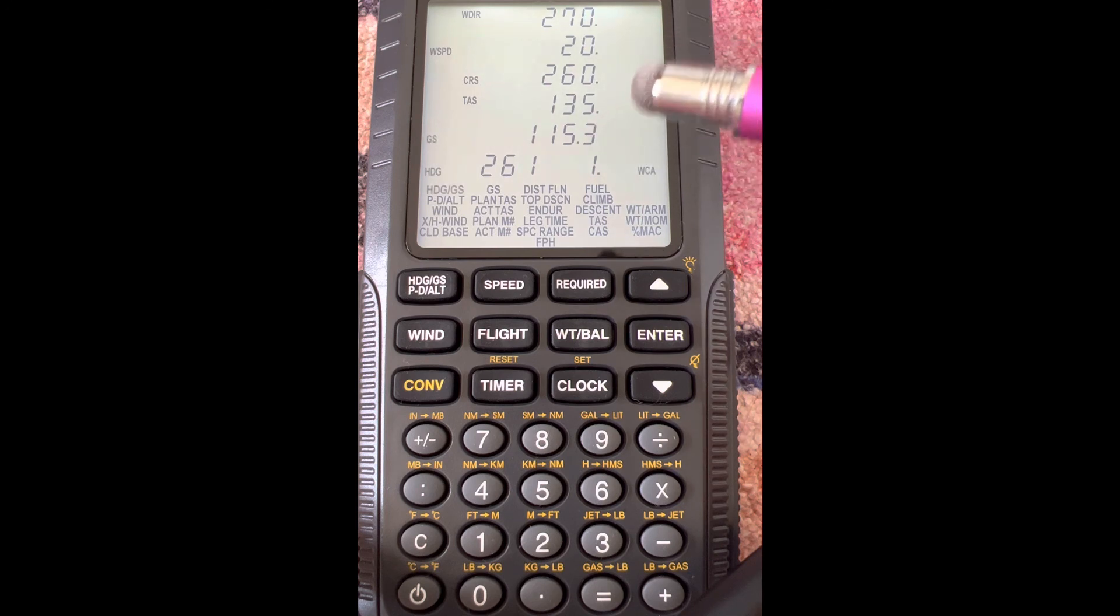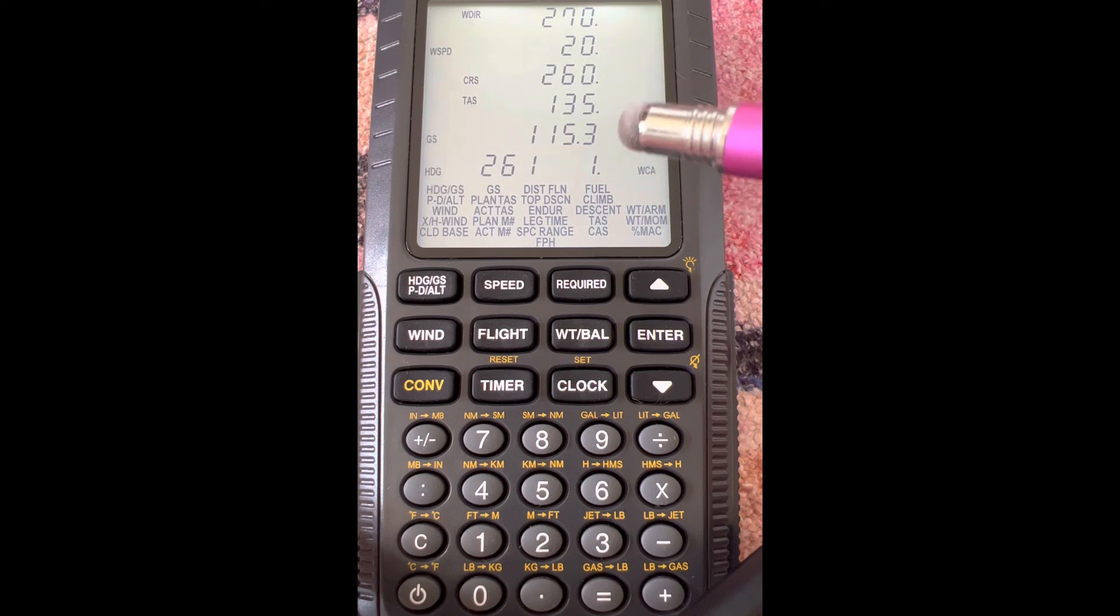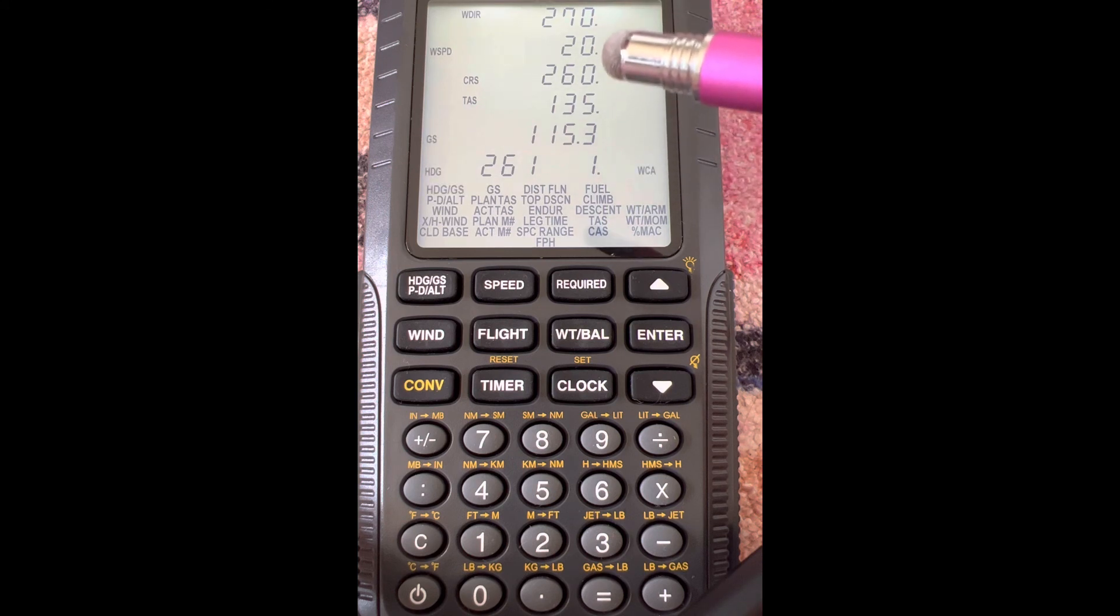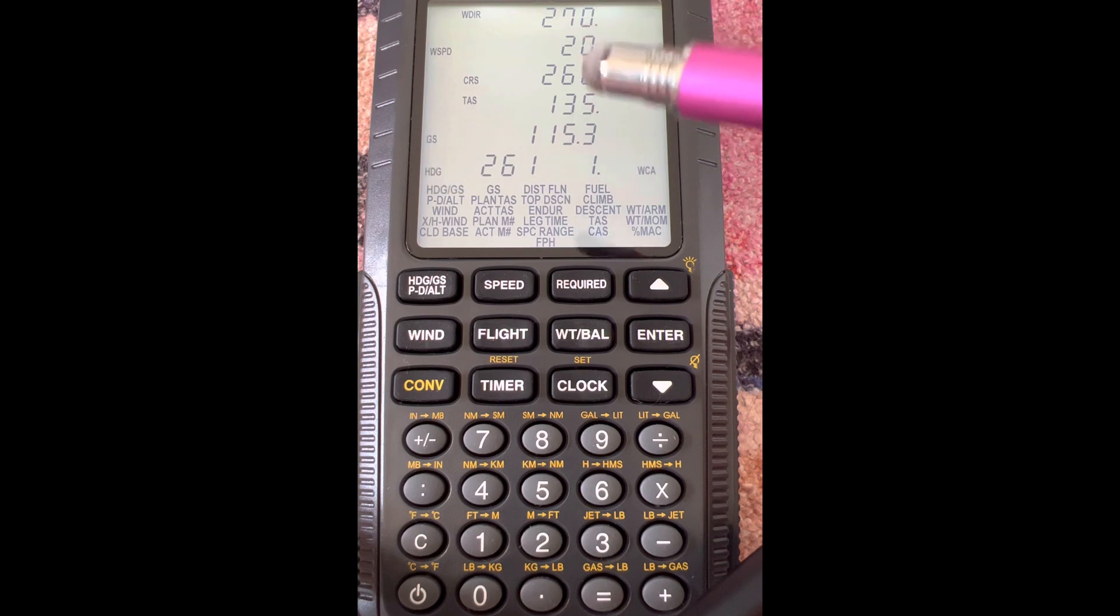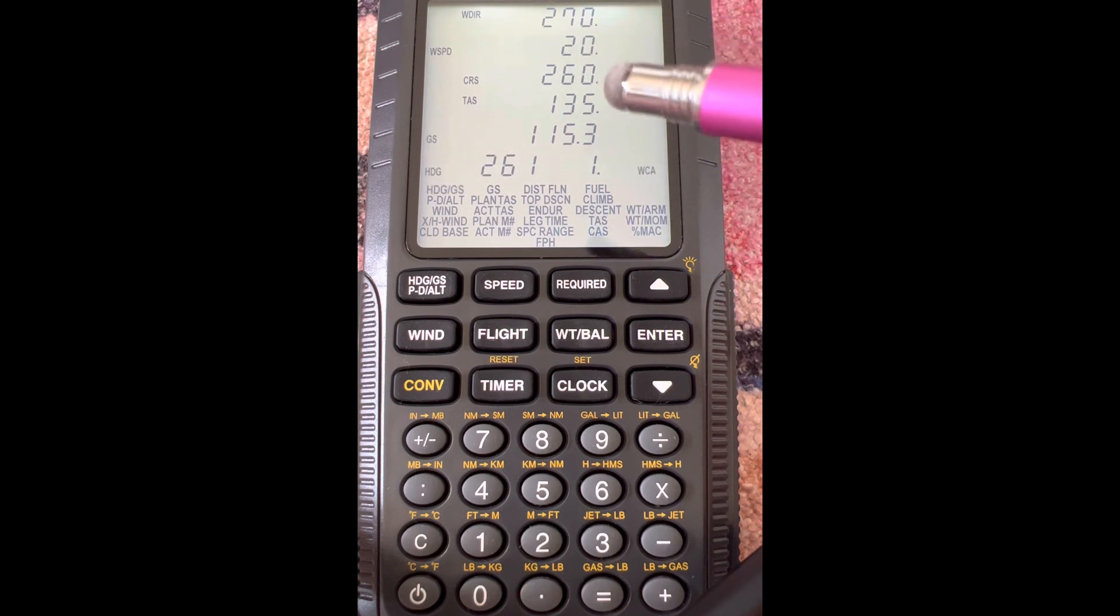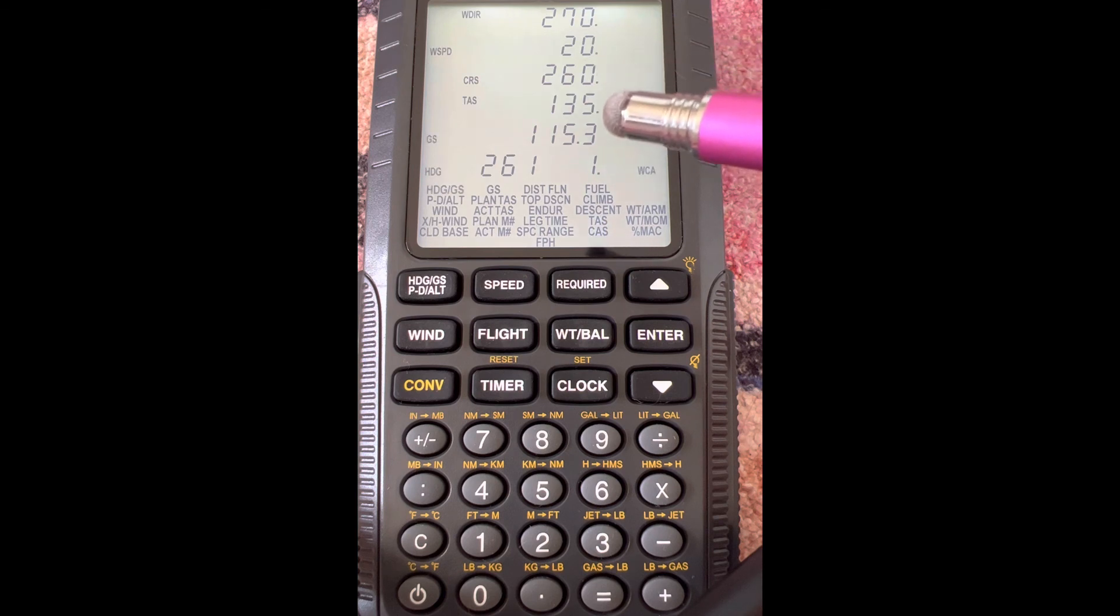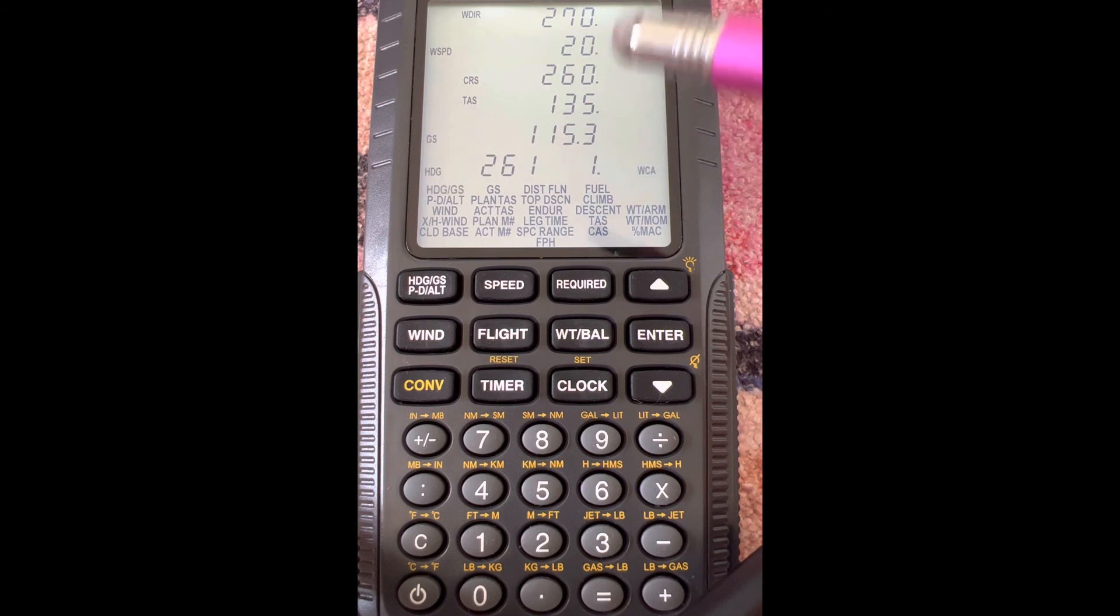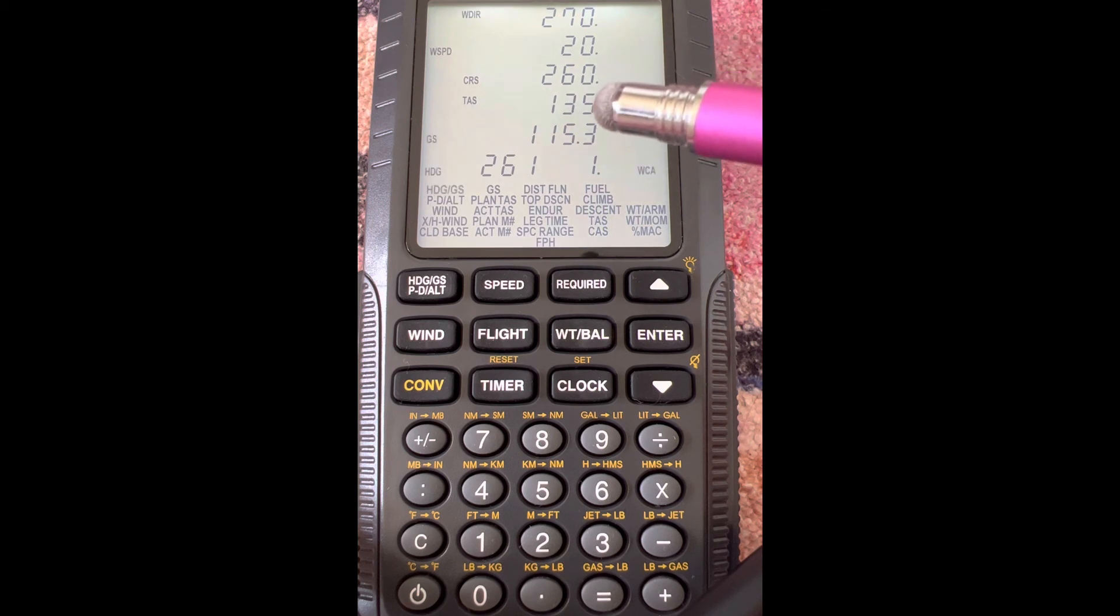to the left or right. It's not much of a crosswind, so the wind correction angle of just one is pretty small. That makes sense because we're only 10 degrees off—it's almost a direct headwind. And the 20 knots of almost direct headwind is going to slow us down almost 20 knots.